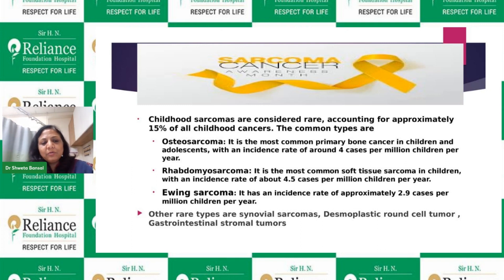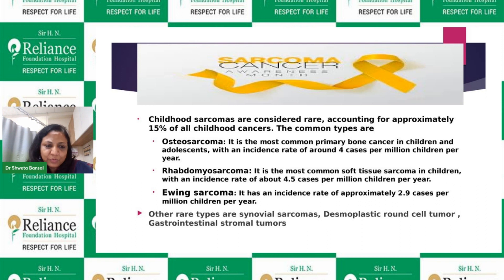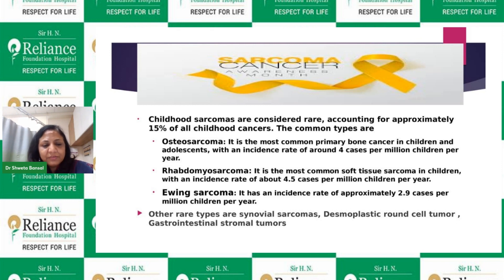Childhood sarcomas, though considered rare, are commonly seen. They account for approximately 15% of all childhood cancers. The most common is osteosarcoma, which presents in bones mainly in young adults and adolescents, with an incidence of around four cases per million children per year. Rhabdomyosarcoma is a muscle tumor seen in children less than five years of age, with an incidence of around 4.5 cases per million. Ewing sarcoma is also a tumor found in bone.